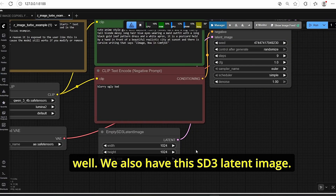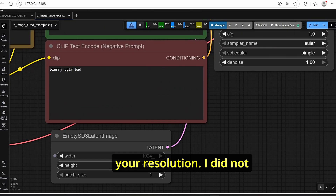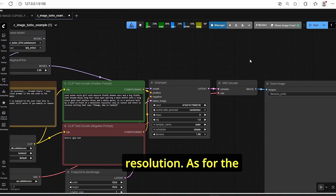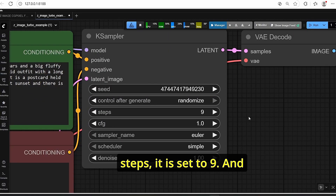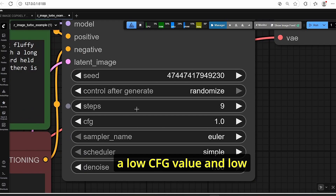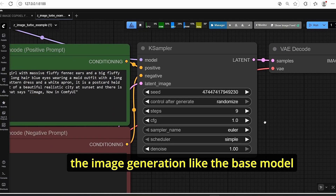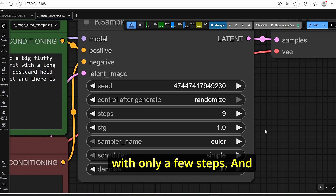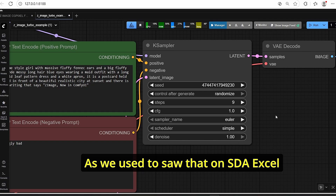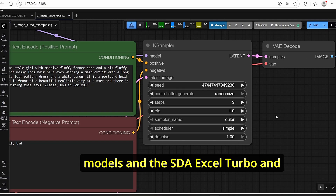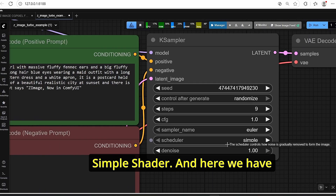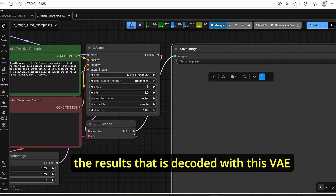We also have an SD3 Latent Image node where you can adjust resolution. I did not change this during my test and the results were still good. For the KSampler, the seed, steps are set to 9, and CFG is set to 1. Since it is a turbo version, that explains why we have a low CFG value and low steps - this allows it to handle image generation like a base model with only a few steps, reducing generation time. For the sampler we use Euler with the simple scheduler.